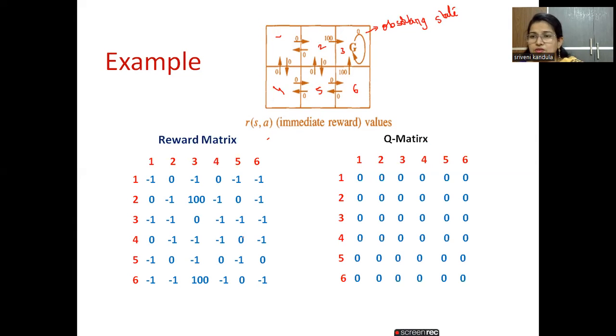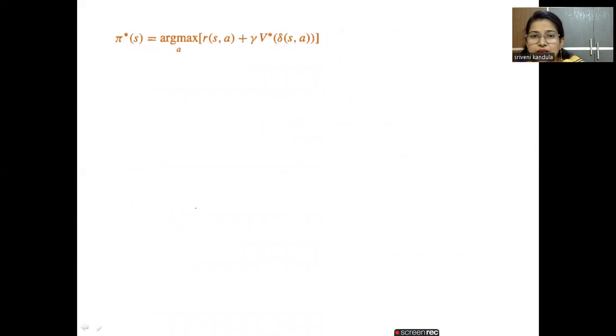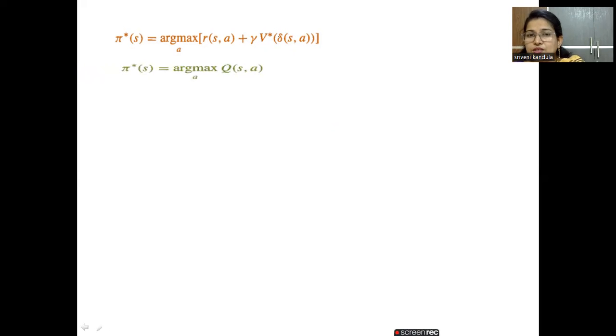All Q values are initialized to zeros. Now we have to select a state and an action and move to the next state. The optimal policy is indicated as π*(s) = argmax_a [R(s, a) + gamma × V*(δ(s, a))], where δ(s, a) is the transition — performing an action in a state moves you to the next state. In short, this can be written as argmax_a Q(s, a), where Q(s, a) represents the entire expression.